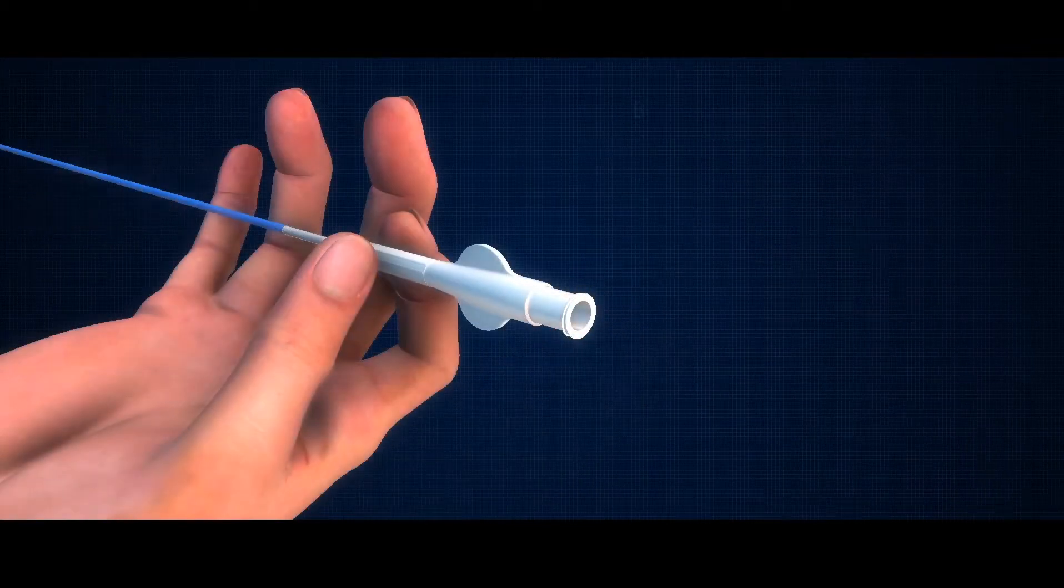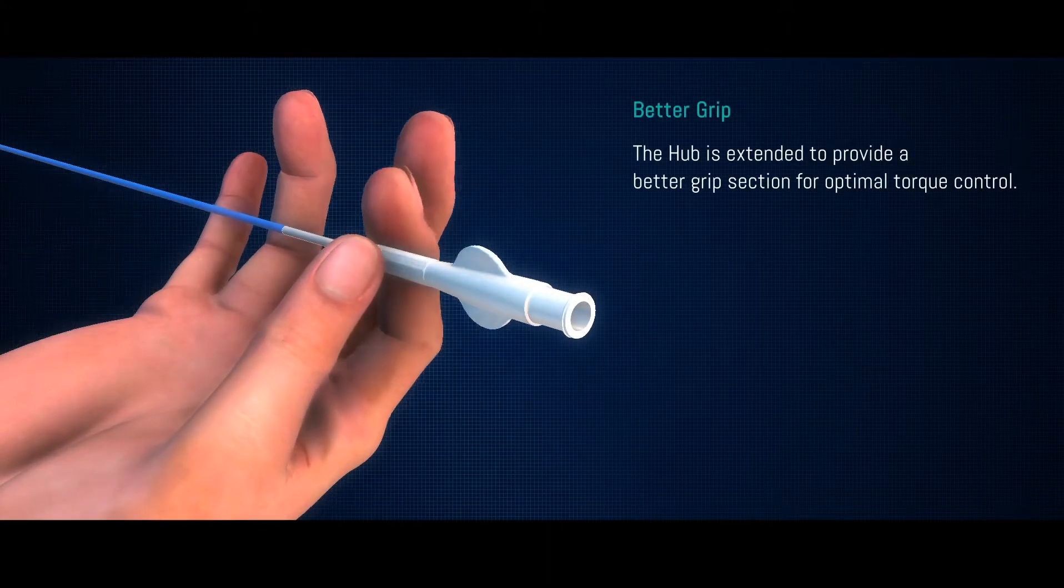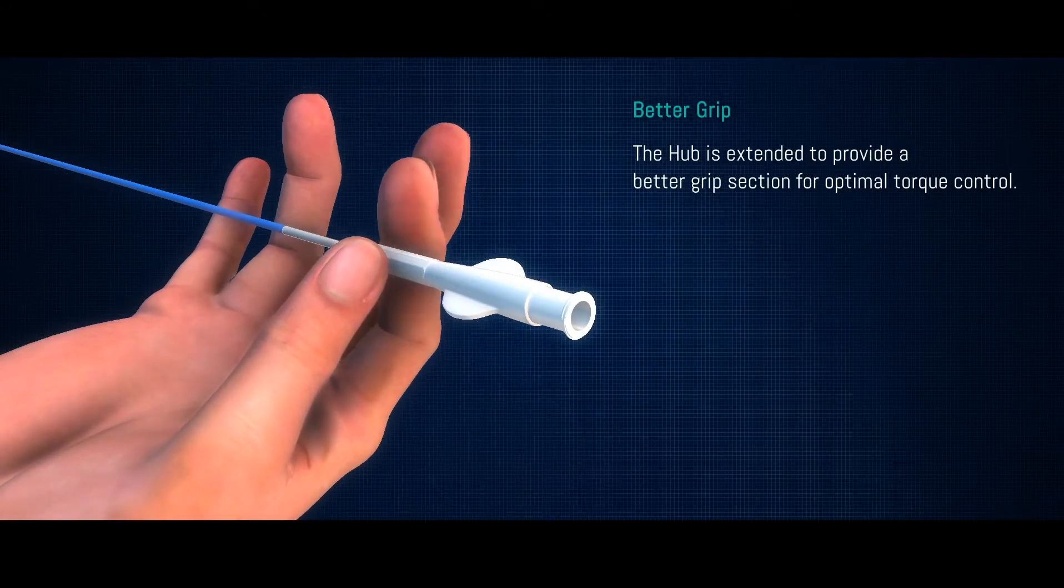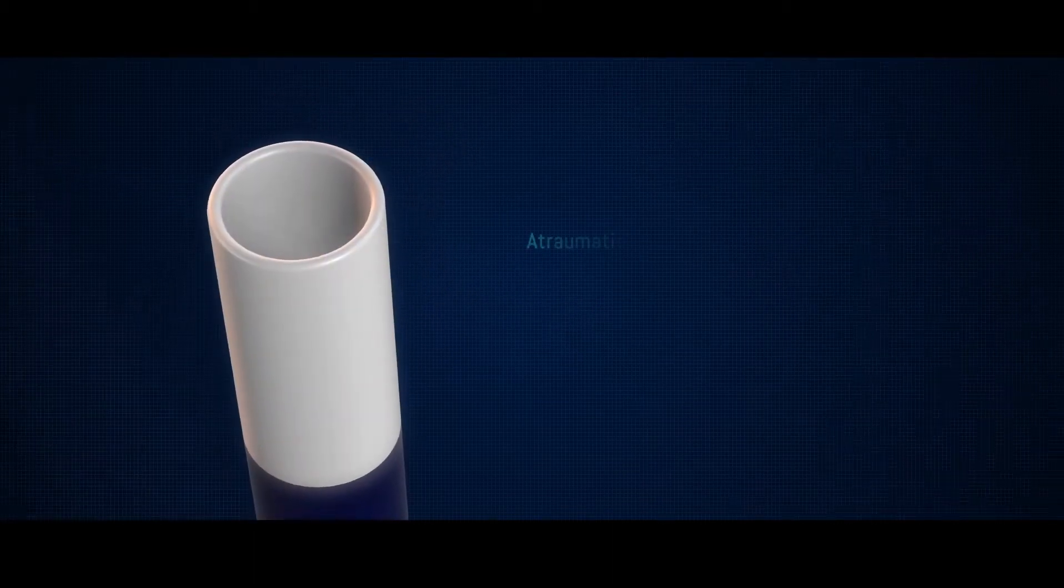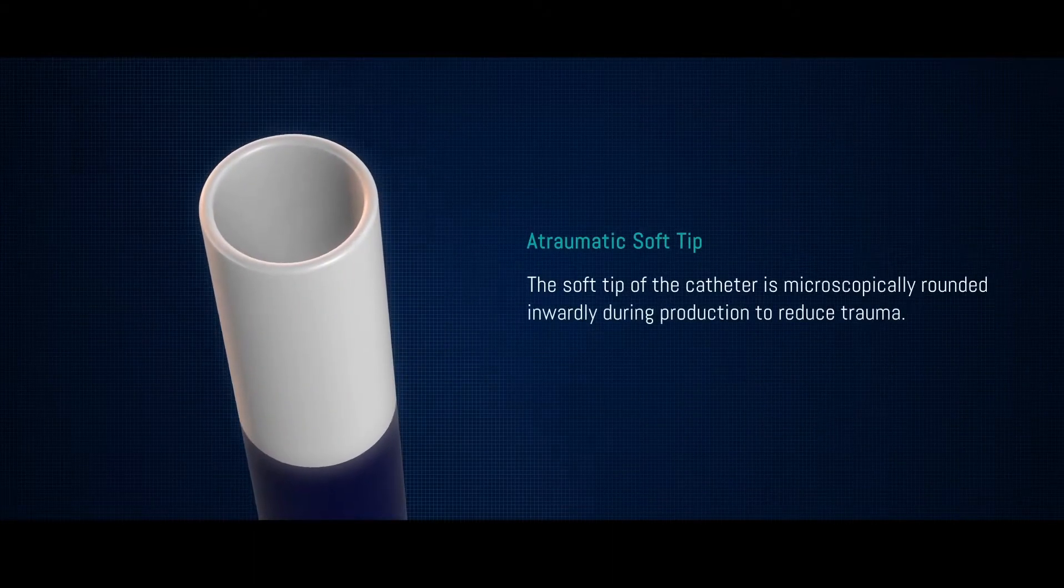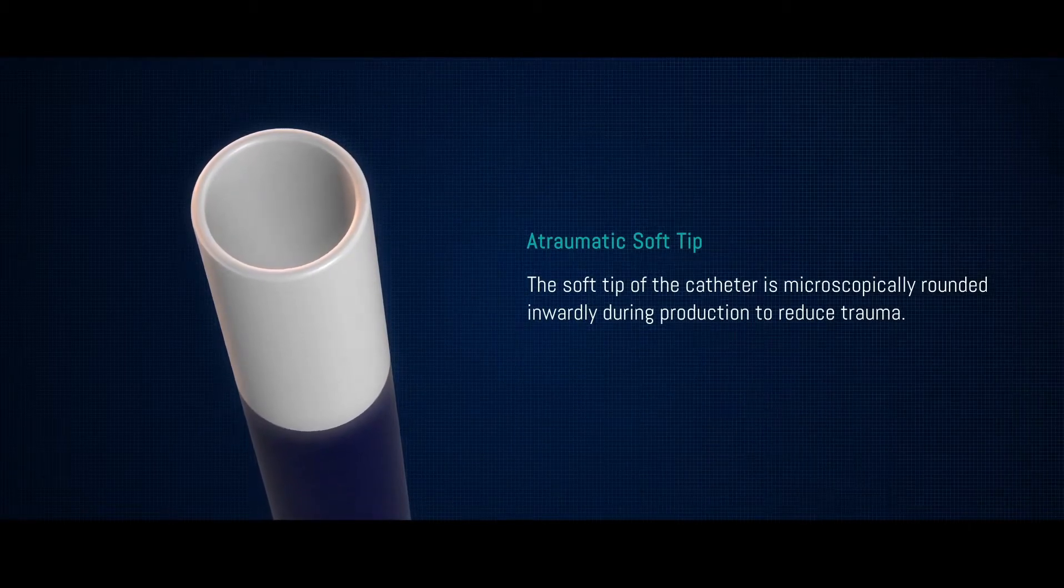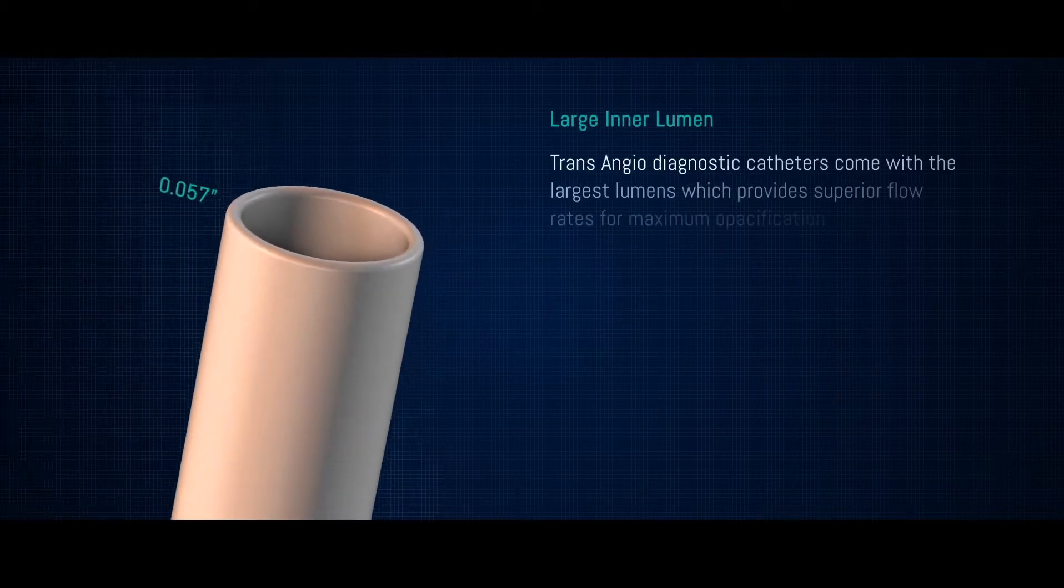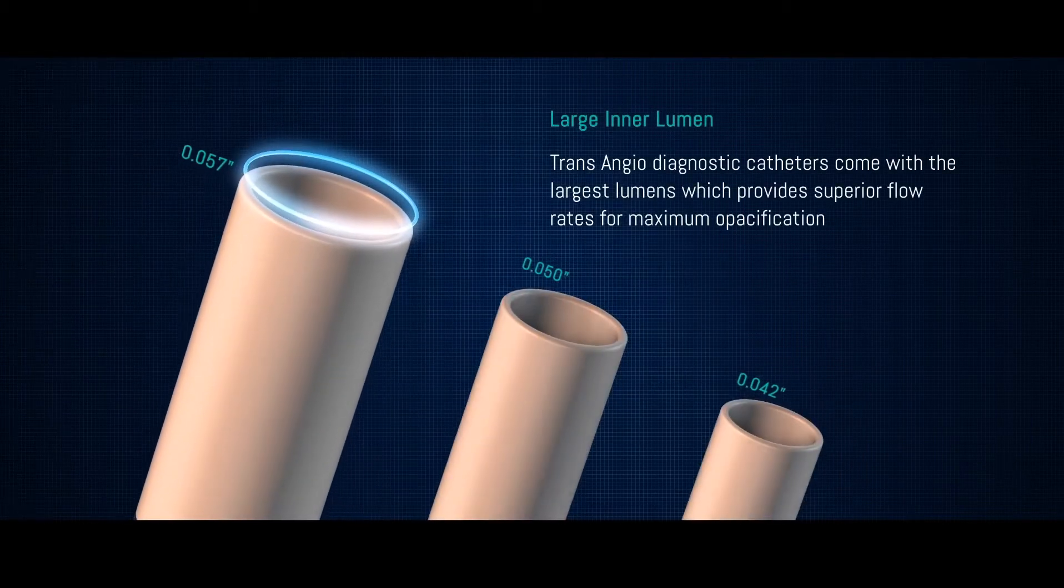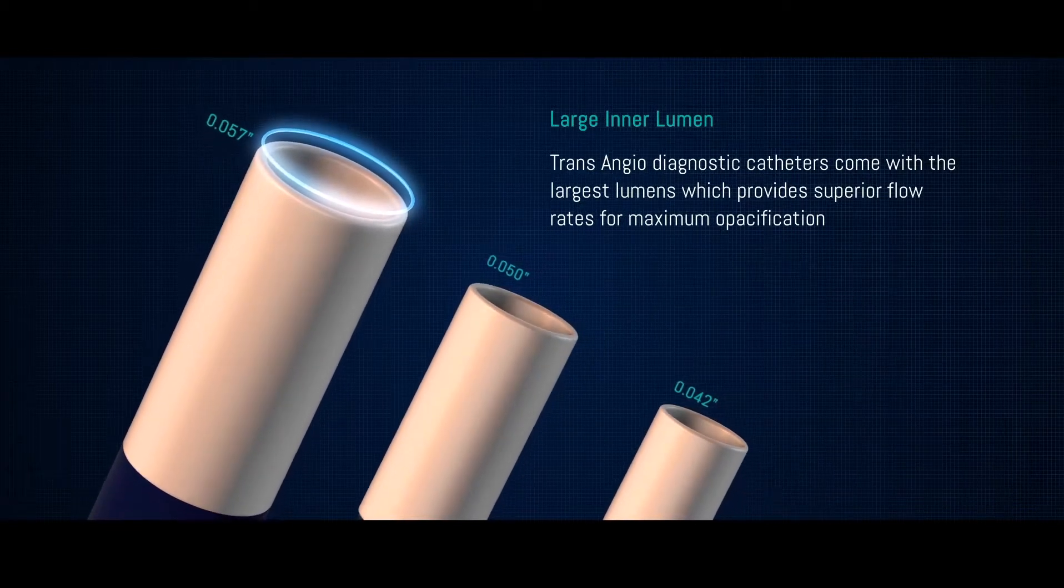The hub of the catheter is extended to provide a better grip section for optimal torque control. The atraumatic soft tip of the catheter is microscopically rounded inwardly during production to reduce trauma. Trans angio diagnostic catheters come with the largest lumen which provides superior flow rates for maximum opacification.